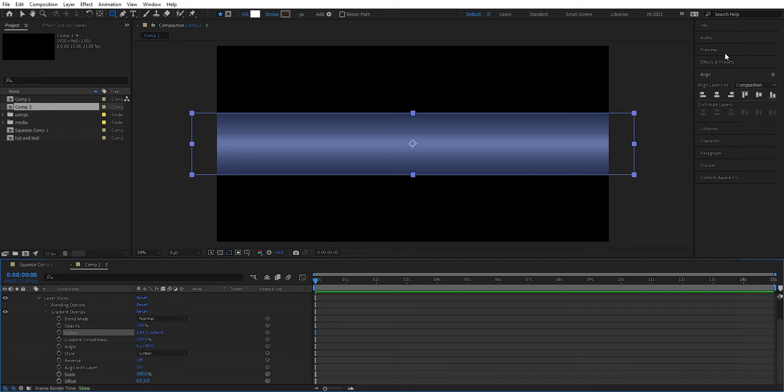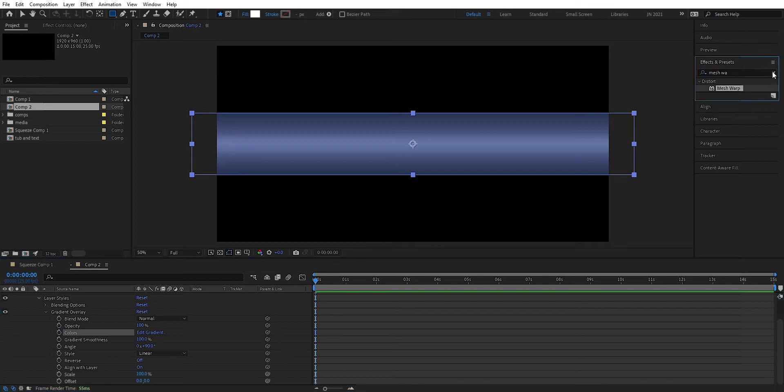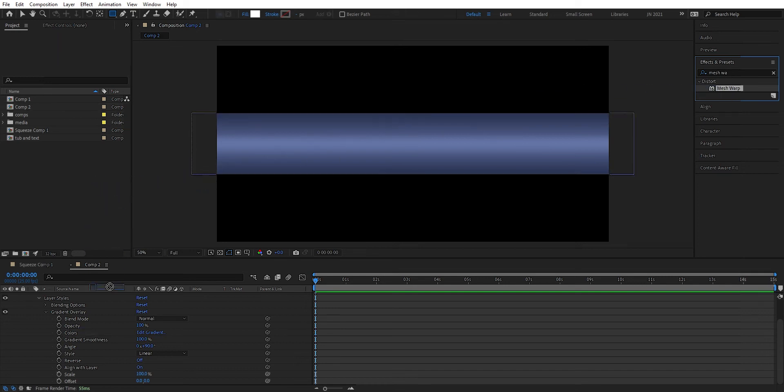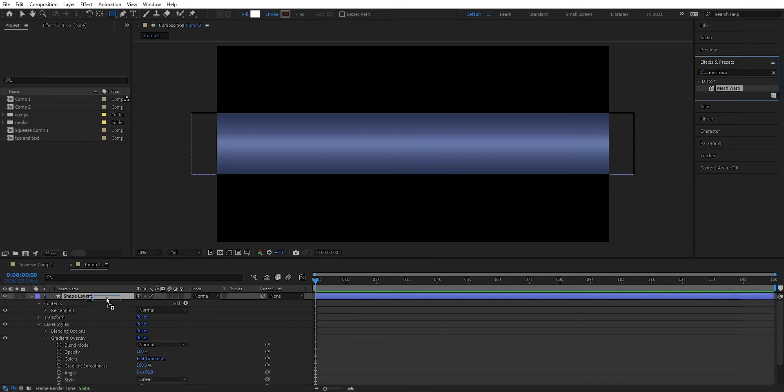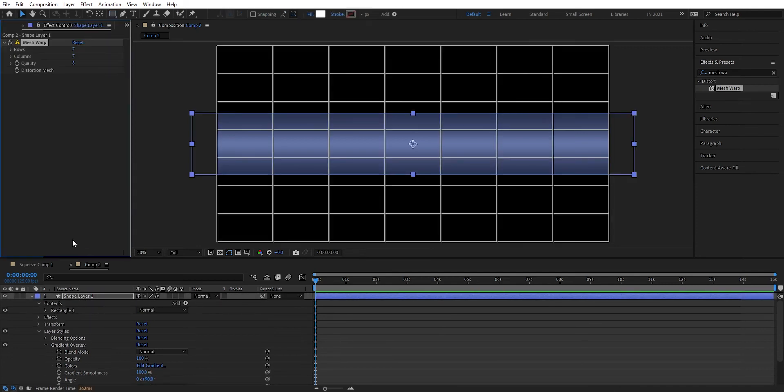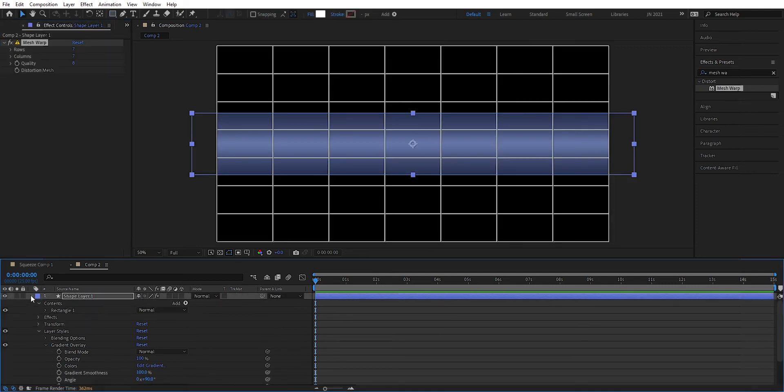And then we're going to add an effect here. We're going to add this mesh warp. I have already typed this in here so we can just drag this mesh warp in here. Drag it into the shape like so.